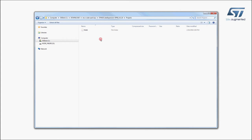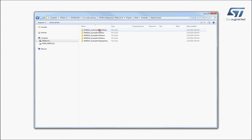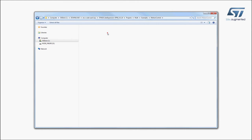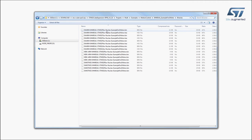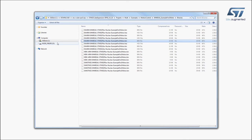Now, let's try a sample application that allows you to drive a stepper motor connected to a motor driver expansion board. The firmware to be installed is called IHM03A1 Example for One Motor and can be found in the Examples folder of the Projects directory, as shown here. Select the STM32 Nucleo Development Board you are using and drag and drop the binary file onto the Nucleo disk drive.